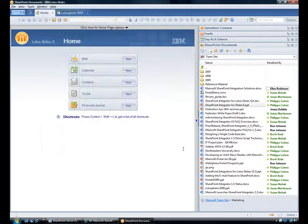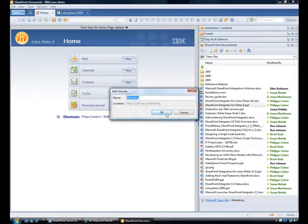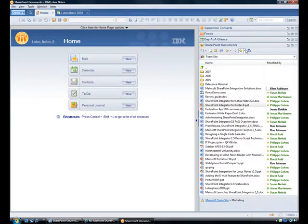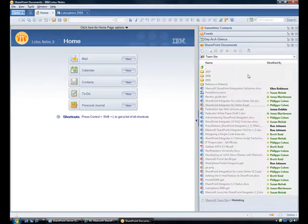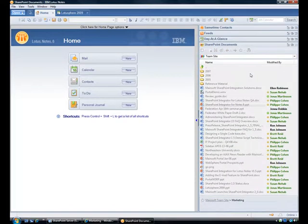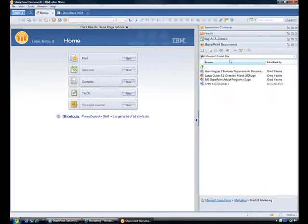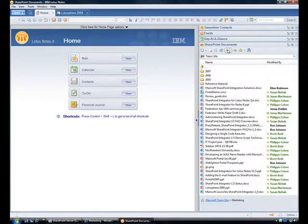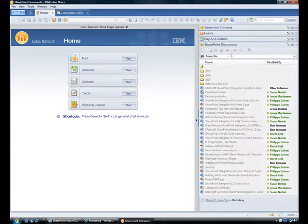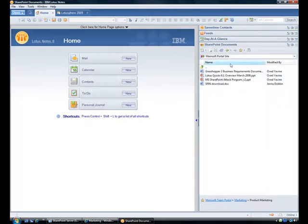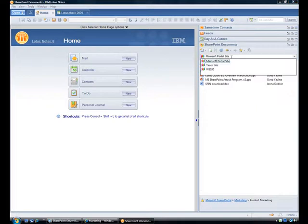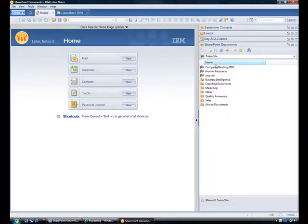I can add commonly used locations to my favorites for quick access later on. I can also use the Back and Forward button, just like in a web browser, for quick access to my recent locations. The dropdown menu lists all the registered SharePoint sites, which I can quickly switch between.